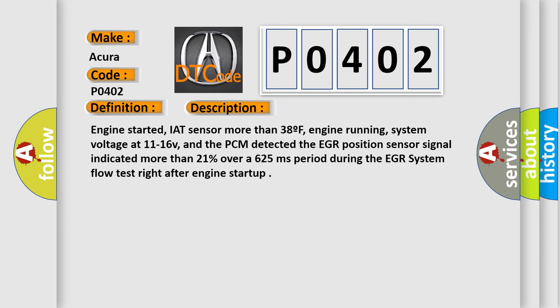system voltage at 11 to 16V, and the PCM detected the EGR position sensor signal indicated more than 21% over a 625 milliseconds period during the EGR system flow test right after engine startup.